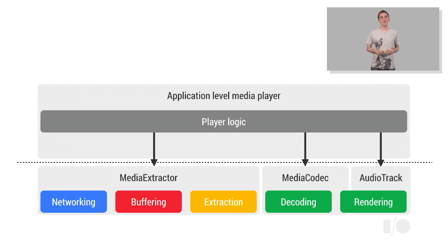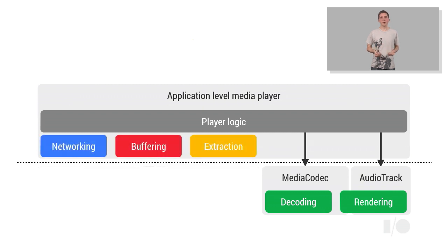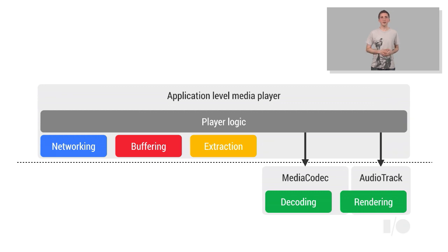A developer may optionally choose to implement more of this functionality at the application level. For example, implementing networking, buffering, and sample extraction allows the developer to more easily customize these components.